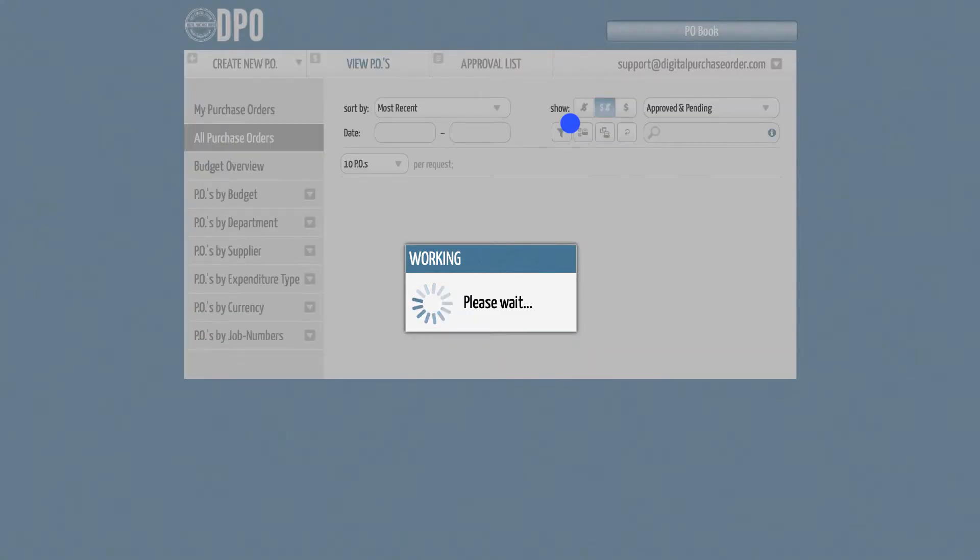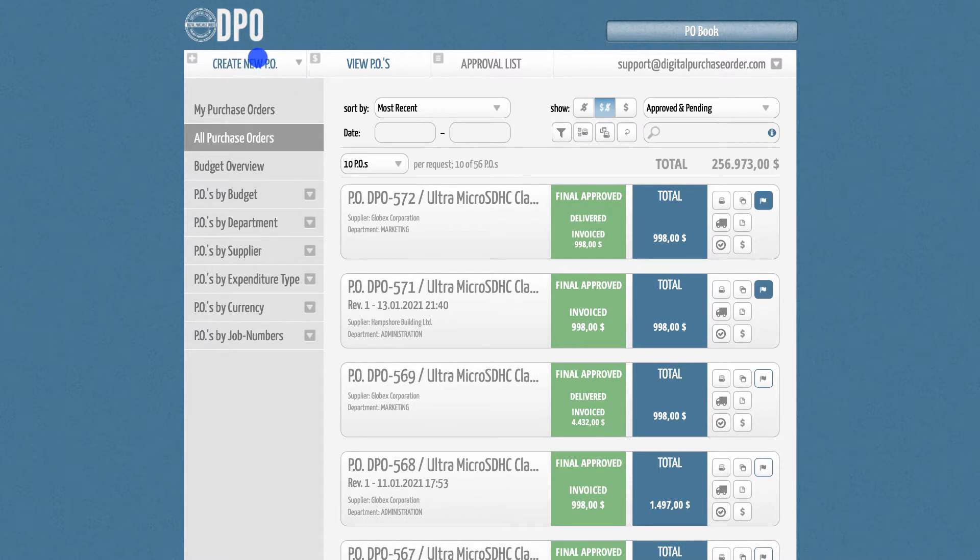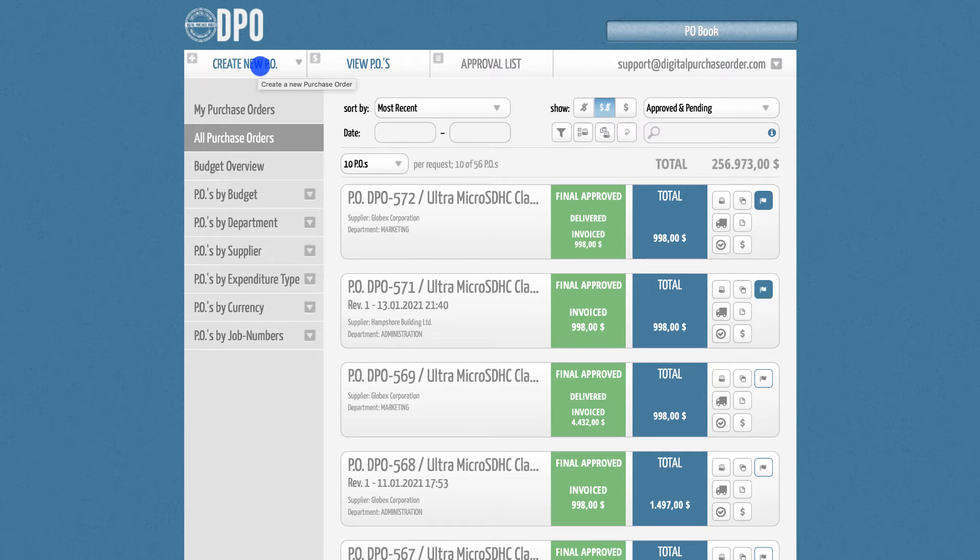you will see a button to create purchase orders on the left side. Before you create your first purchase order, please make sure that you have finalized all settings in the admin section. If you have not done this, you will not be able to send a purchase order.